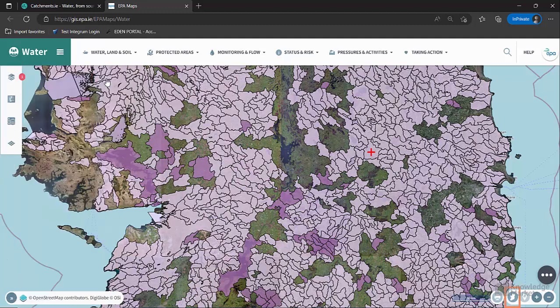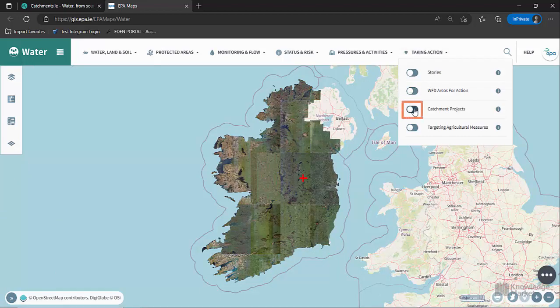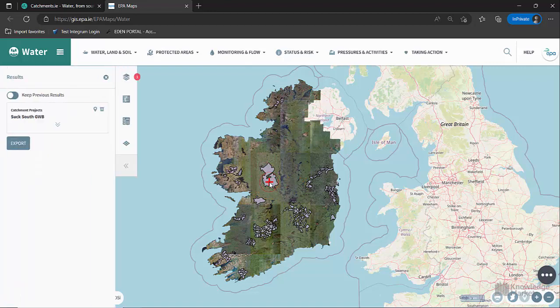Then click on the Zoom to Ireland button to bring the screen back to its original size. You can also view catchment projects under Taking Action. Catchment projects are areas where there are already projects ongoing at catchment scale, or where funding or plans are in place, which will have benefits for water quality protection and restoration during WFD Cycle 3. Clicking on any catchment project will select it and open it in the active layers menu on the left-hand side.